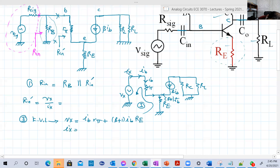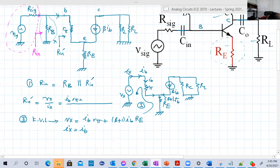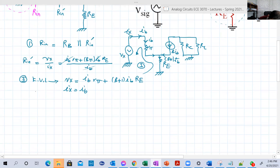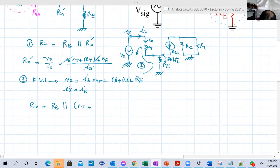I_X is just I_B since it's the same branch. So R_N' = [I_B·R_π + (β+1)·I_B·RE] / I_B = R_π + (β+1)·RE. Therefore, R_input = R_B parallel with R_N' = R_B parallel with [R_π + (β+1)·RE]. Whenever you get an expression for R_input, R_output, or voltage gain, it must be independent of any currents or voltages — just resistances and transistor characteristics like β.